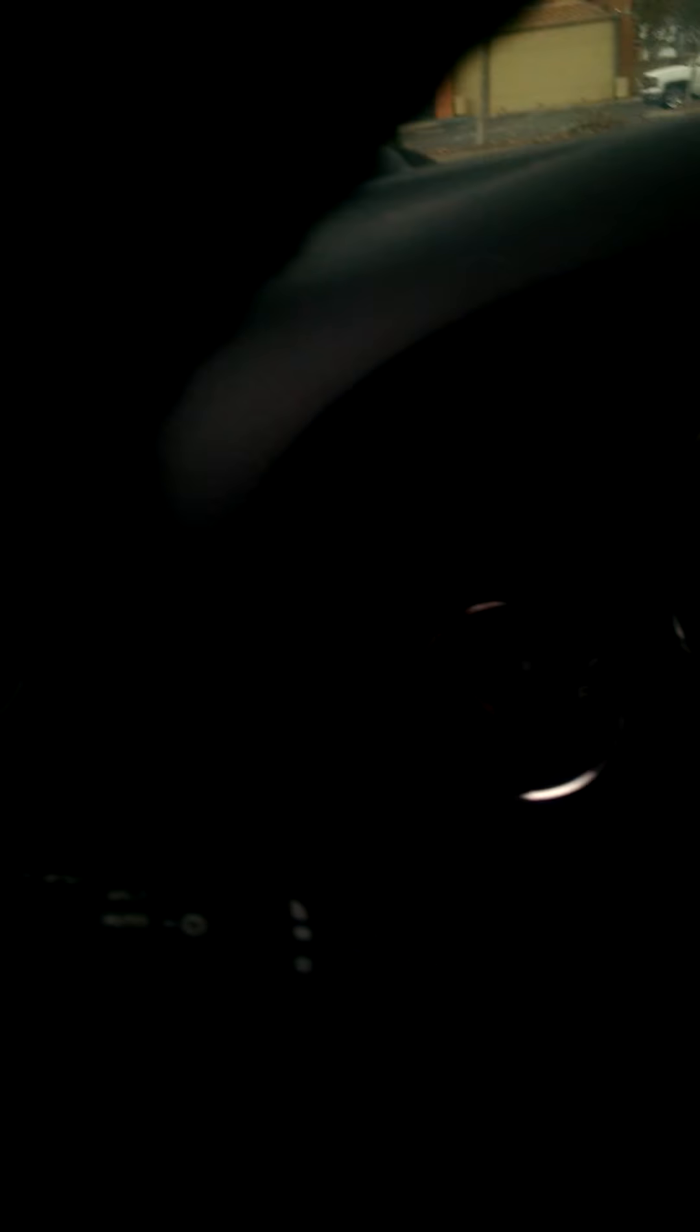Okay, let's turn it on, shall we? It's about 7,008 miles. I'm going to turn on the hazard lights.